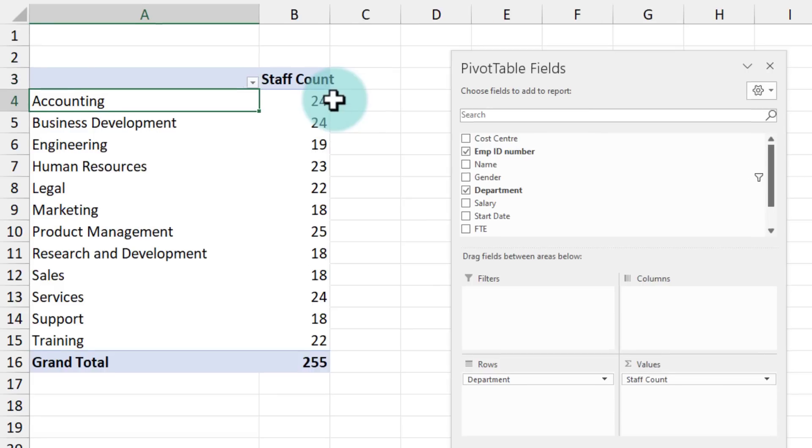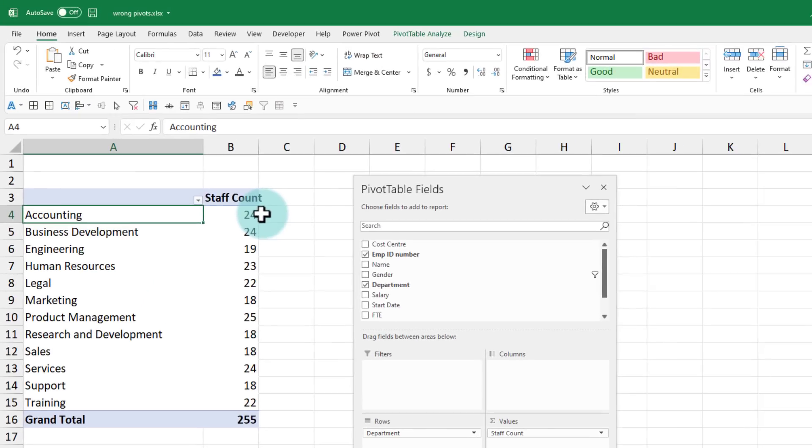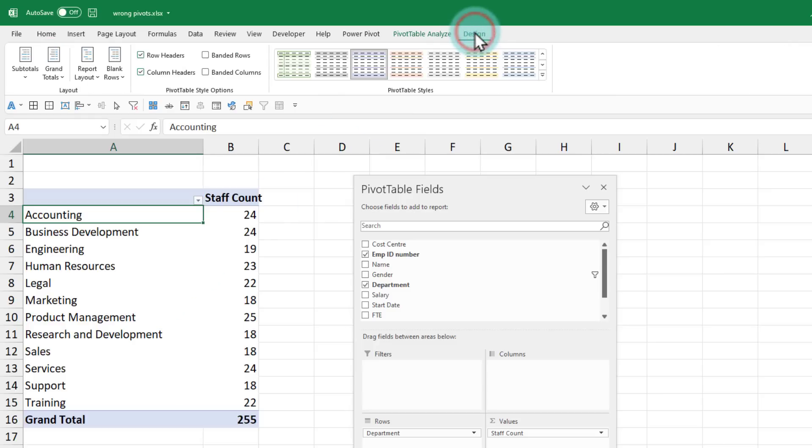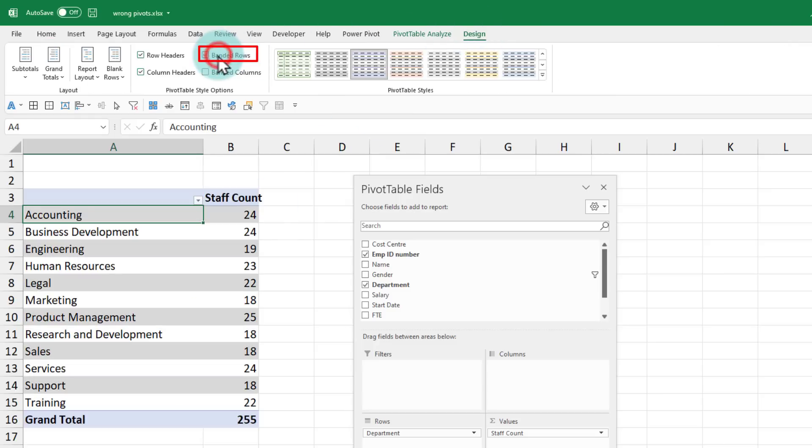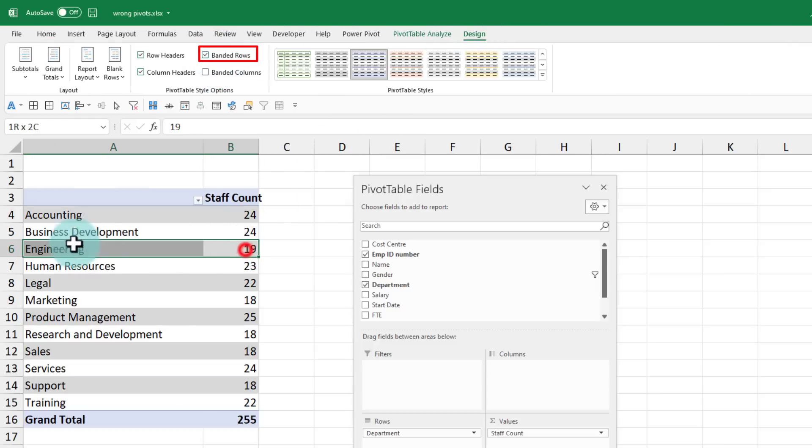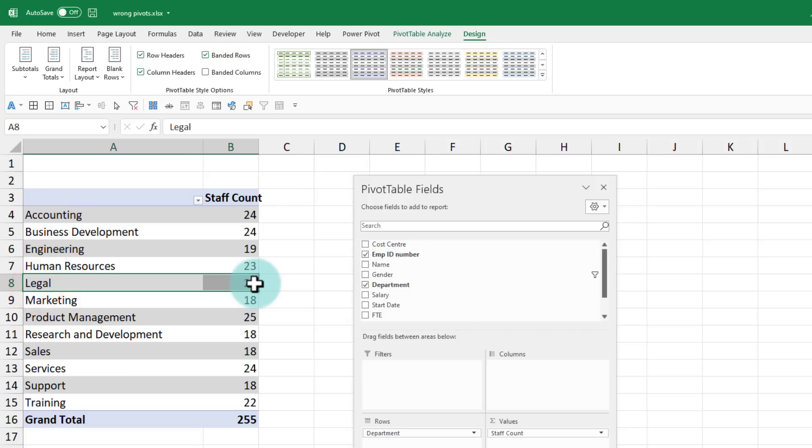Likewise, if you want, you can also add alternative rows in a different color. For that, you just select any cell within the pivot and then go to the design ribbon and enable banded rows so that every other row gets highlighted.